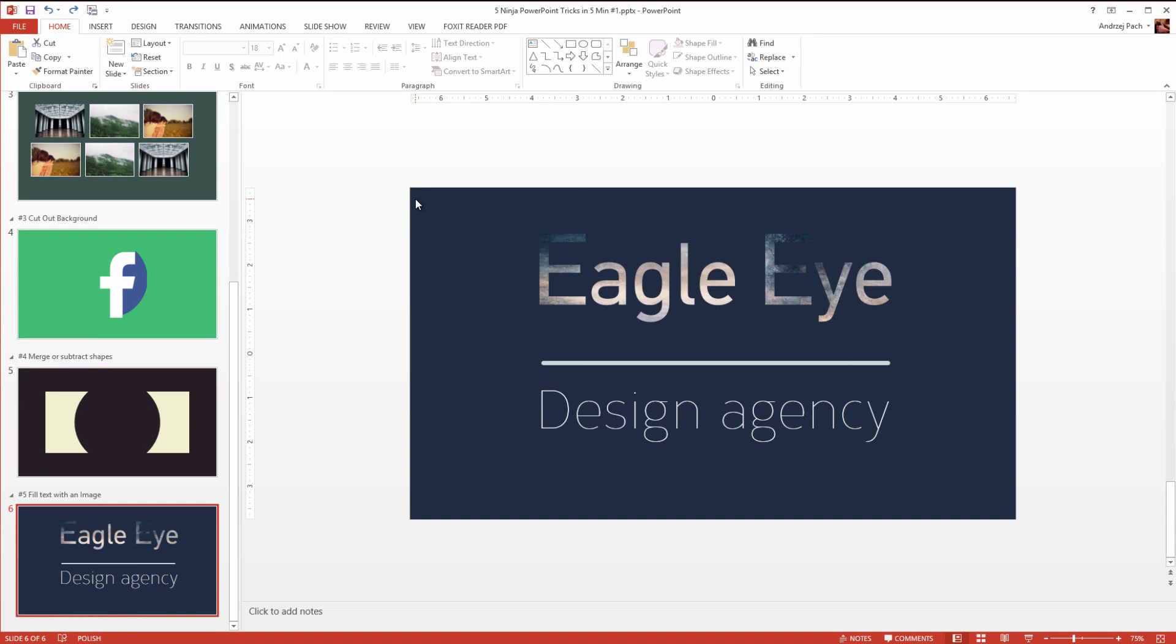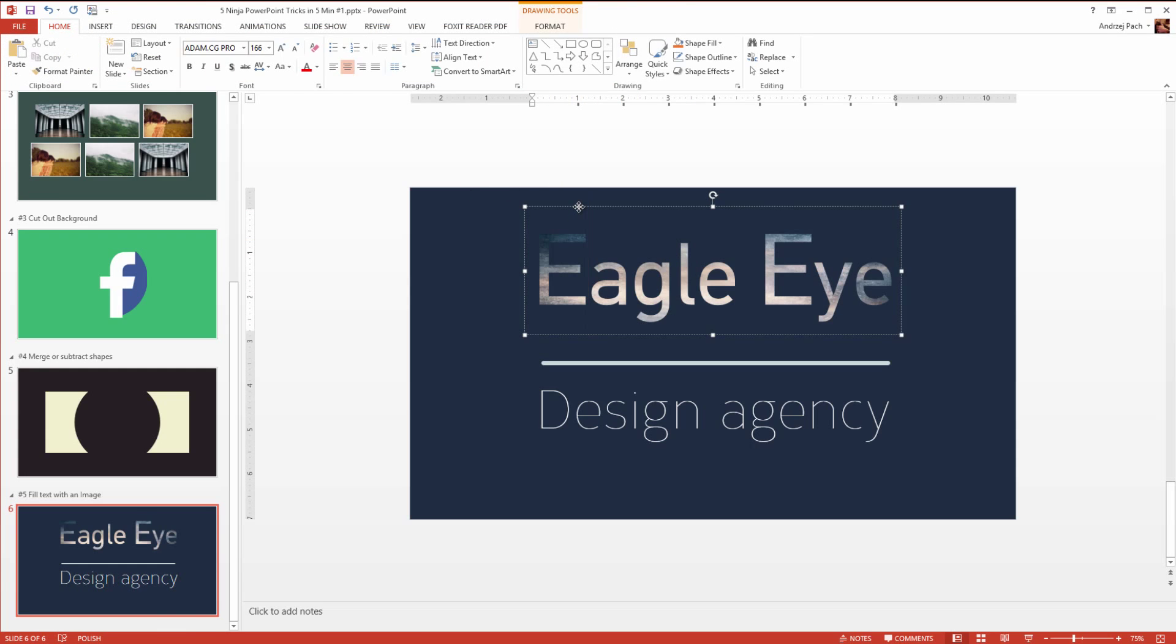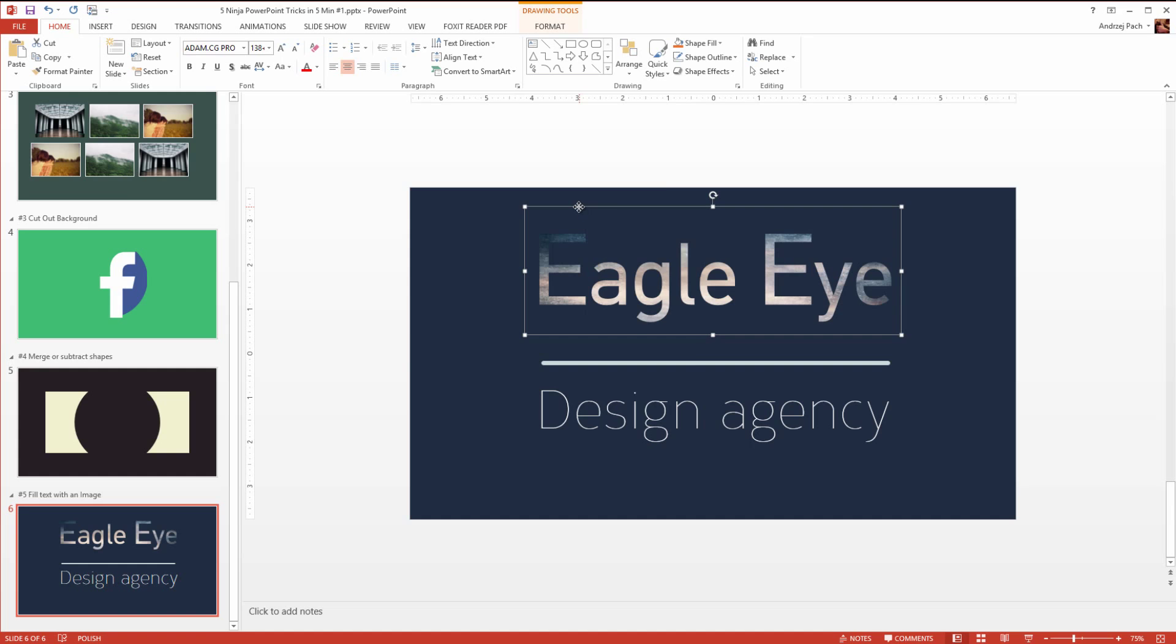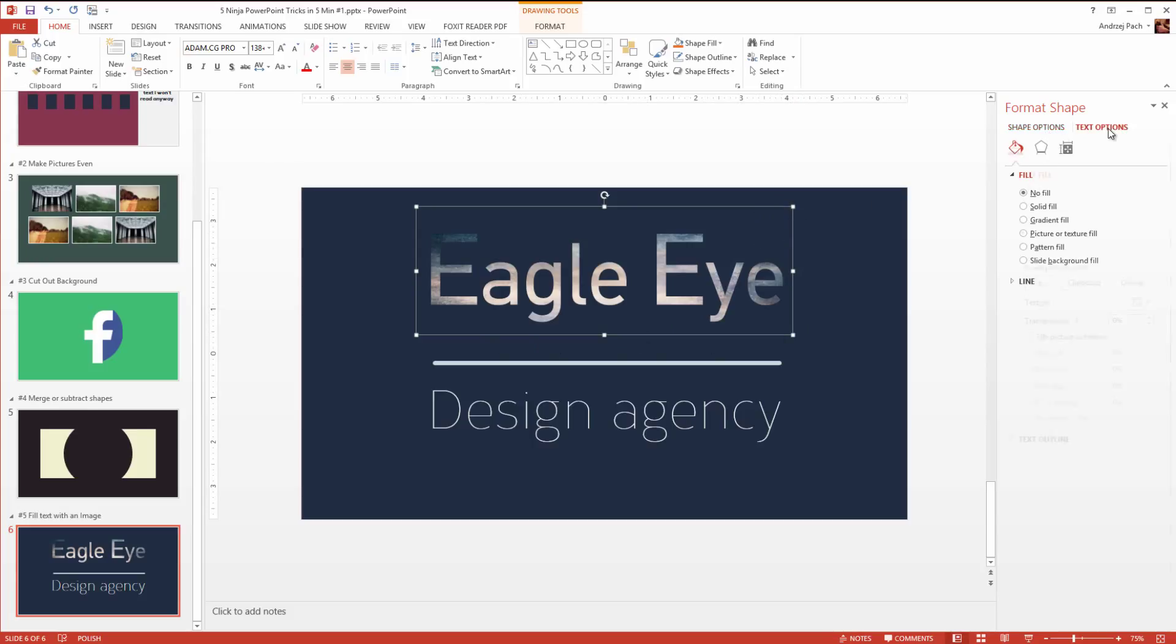Let's go to the last tip of our video. You can achieve some interesting effects in PowerPoint by filling text not only with color, but also with images. Let me select the text, right click on it, go to format shape. I have here shape options, which is about this shape around here, and text options, which apply to the text inside. In the text options, in the first tab, we have our fill and outline.